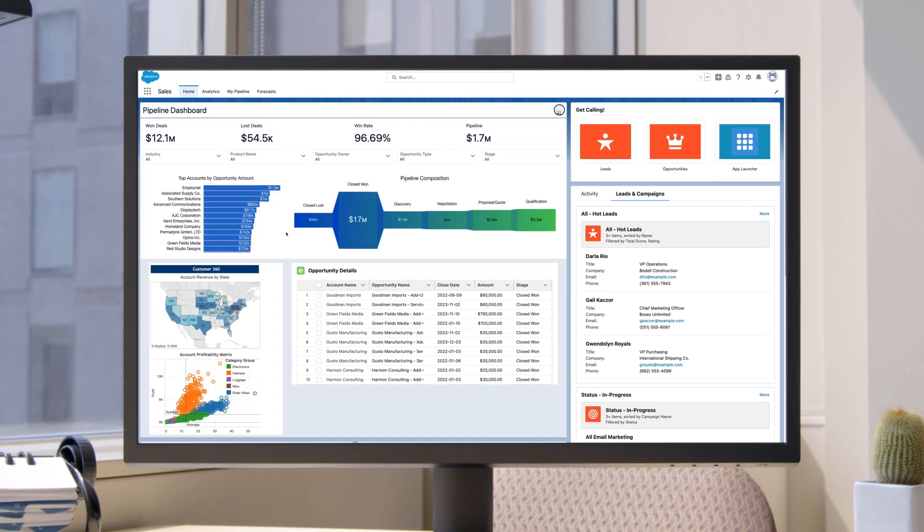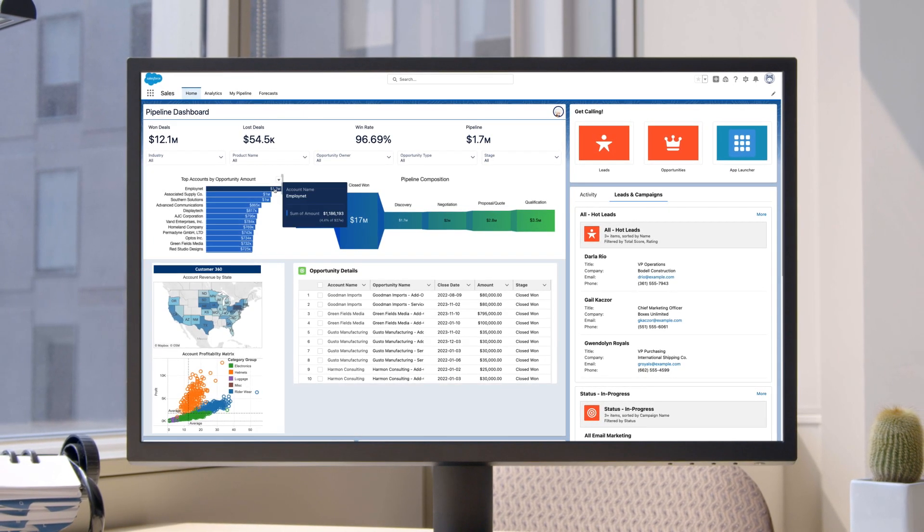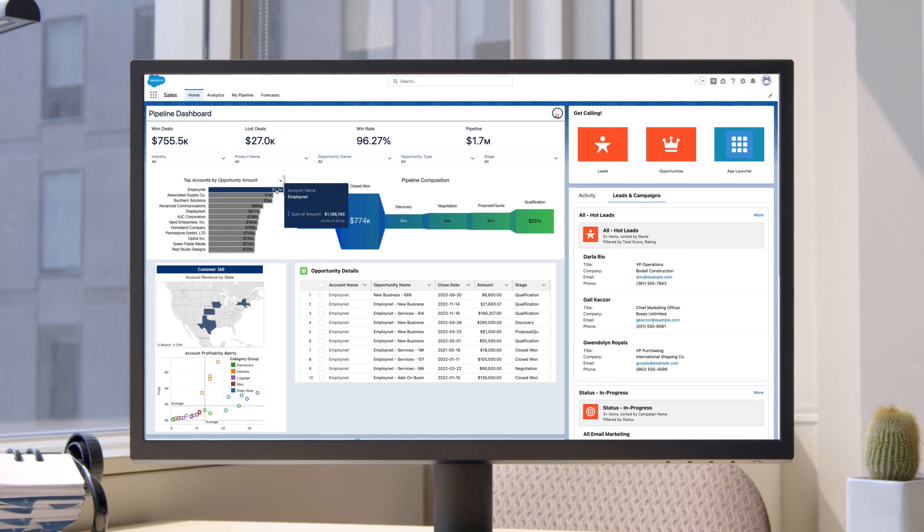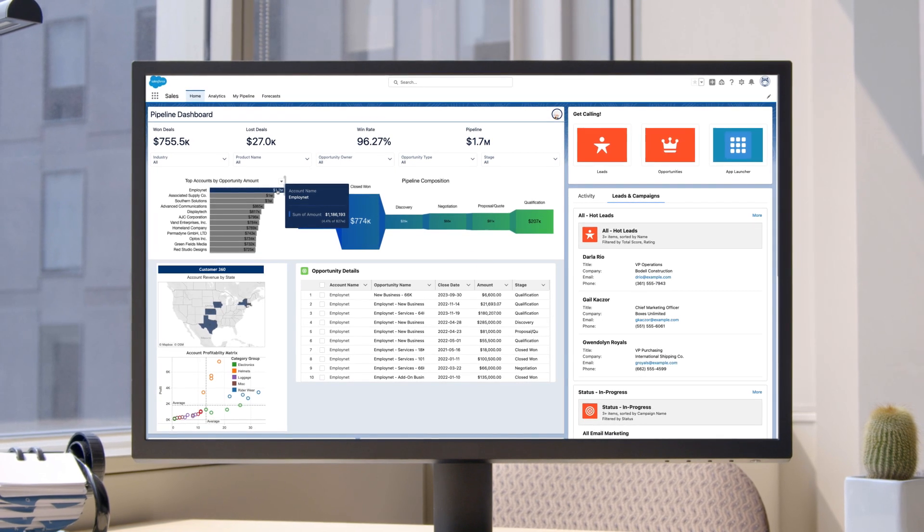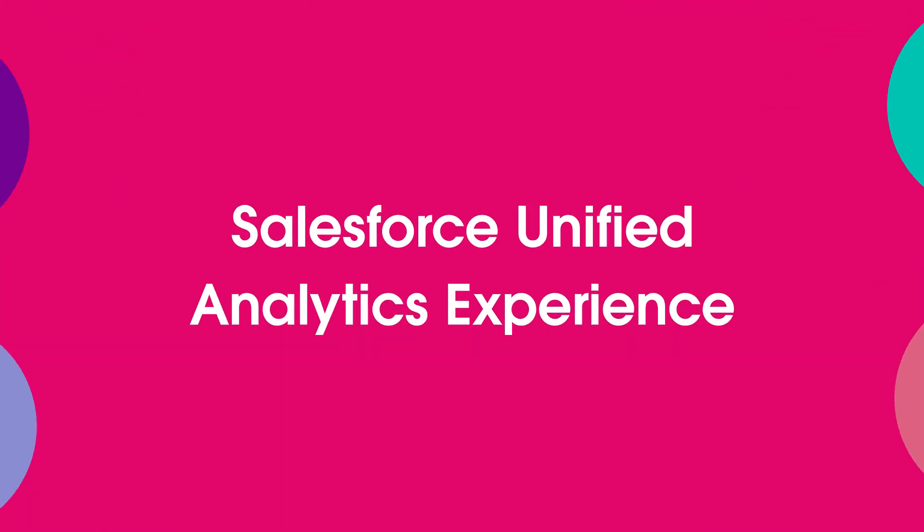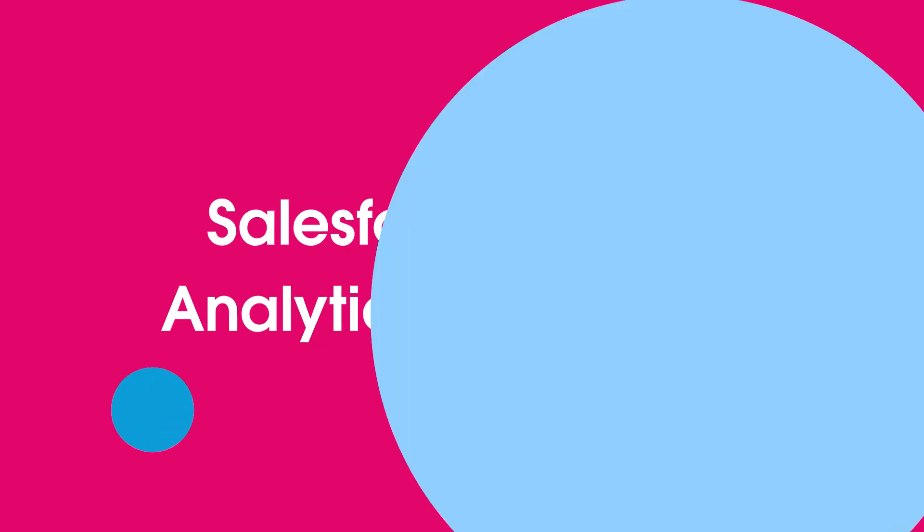Whether centralized in Analytics Home or infused directly into the flow of work in Salesforce, providing a unified analytics experience just got a whole lot easier.